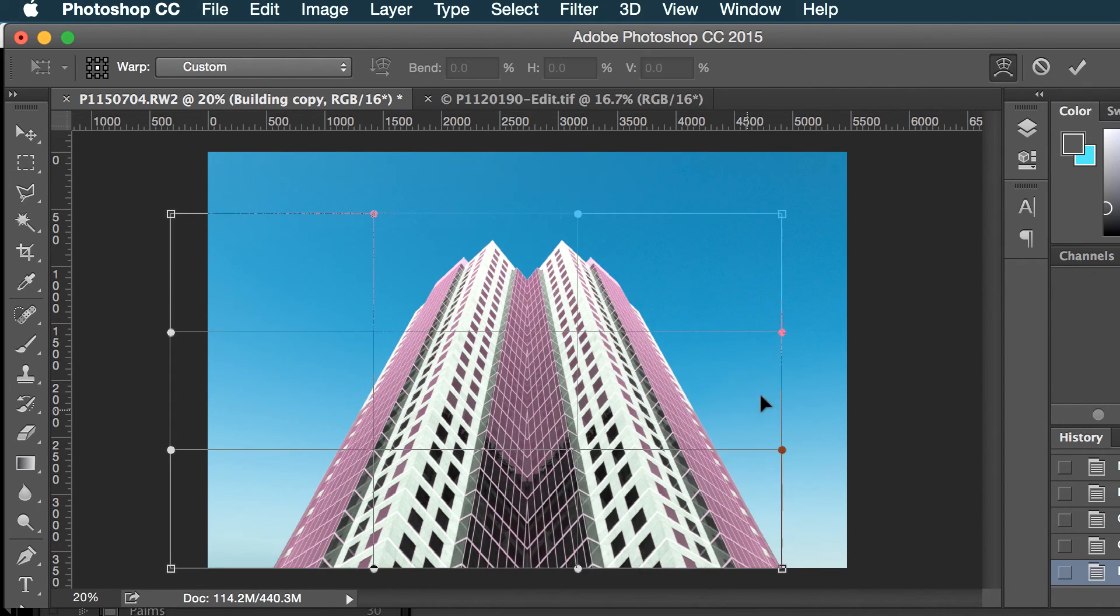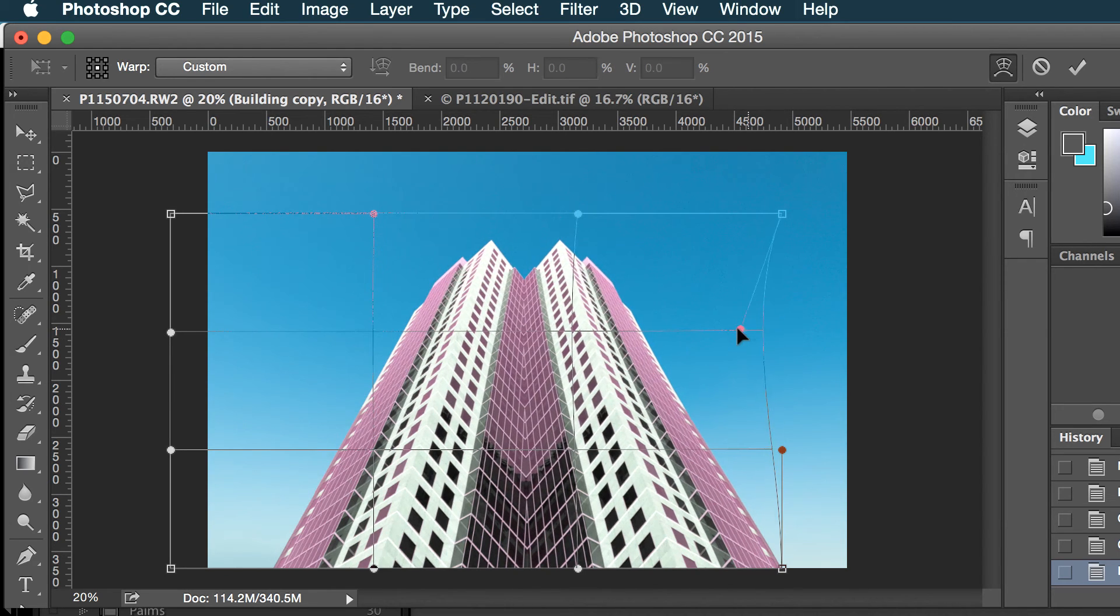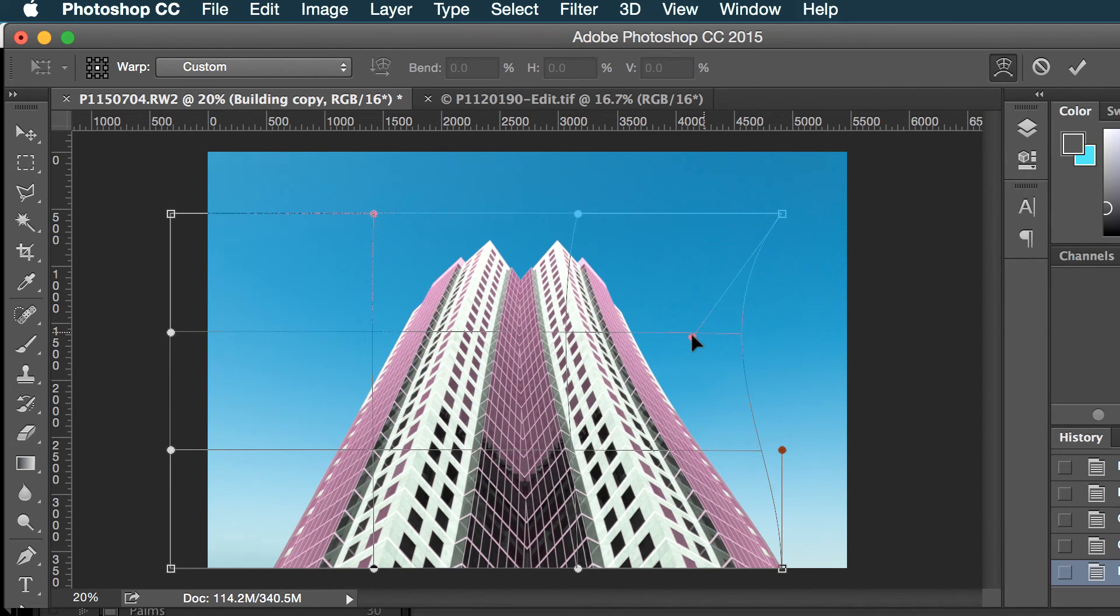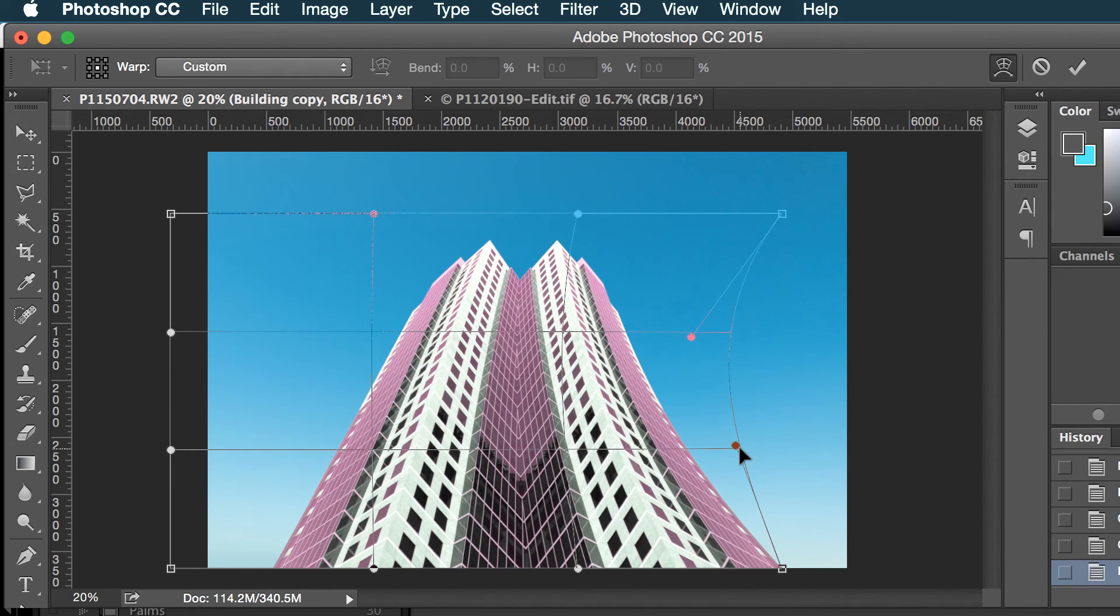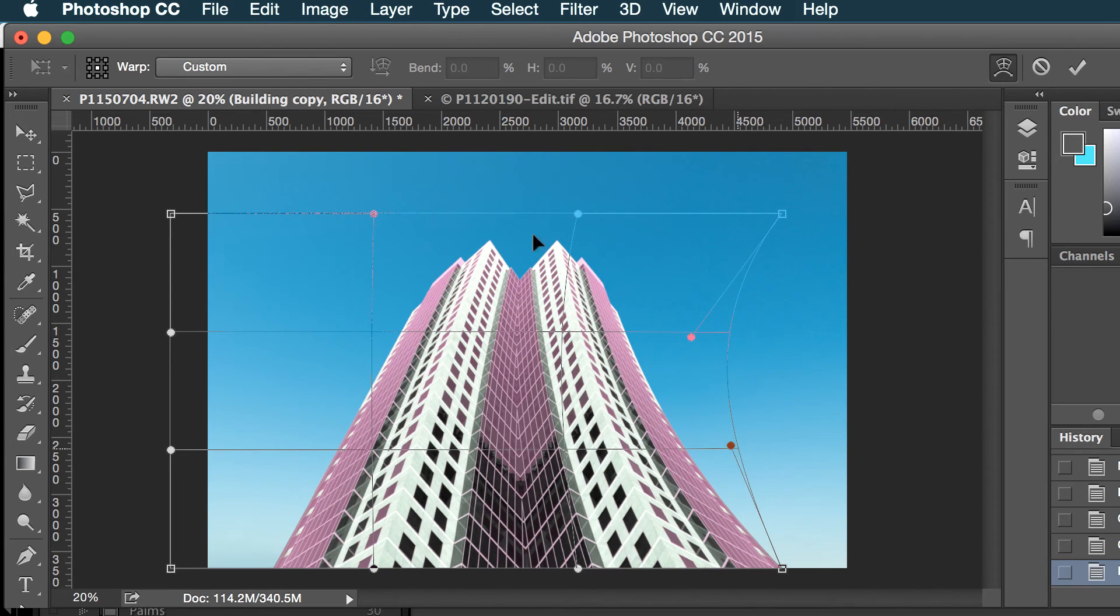And I can do warp. There's all kinds of things you can do here, so I can warp this. That's kind of neat. Lots of fun with this tool.